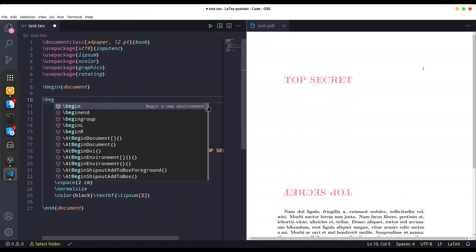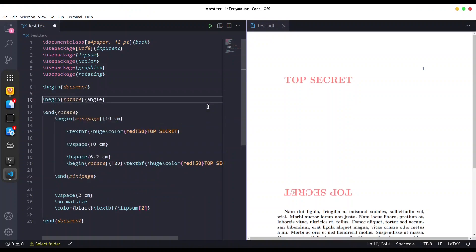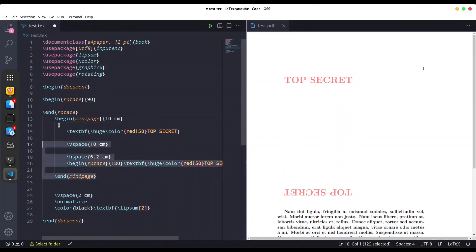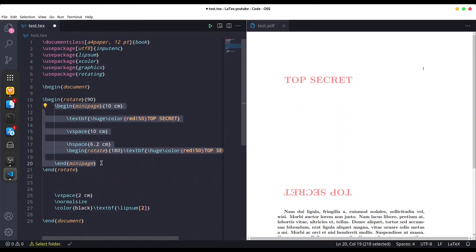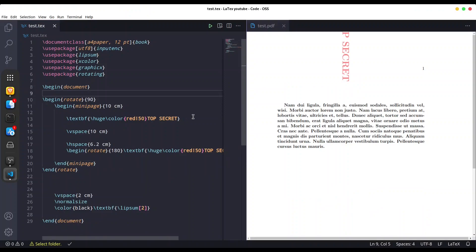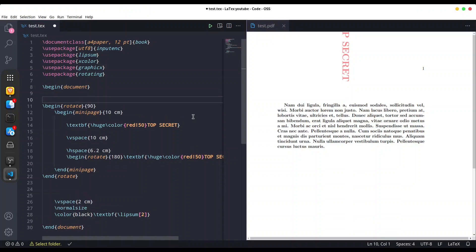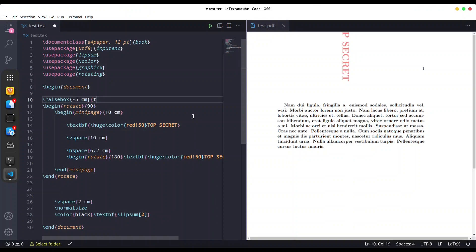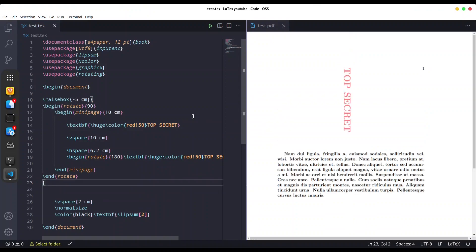I'm going to use begin rotate and rotate it 90 degrees, and the entire minipage goes inside. Save it. The first thing we need to do is push this entire segment down with the raisebox command — let's say minus five centimeters — and we wrap the entire rotate statement inside that. Save it, okay.